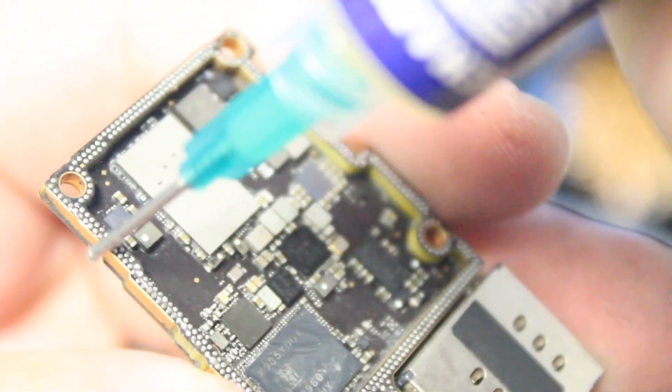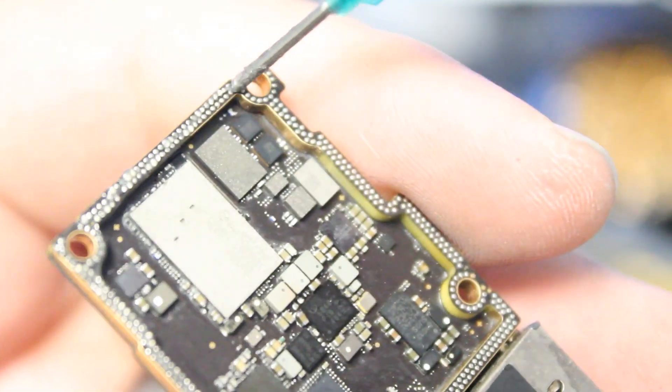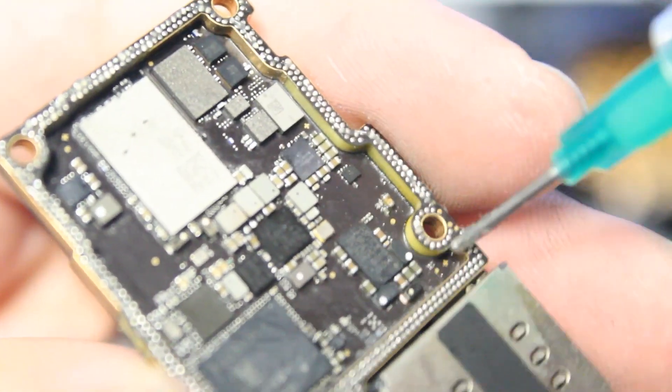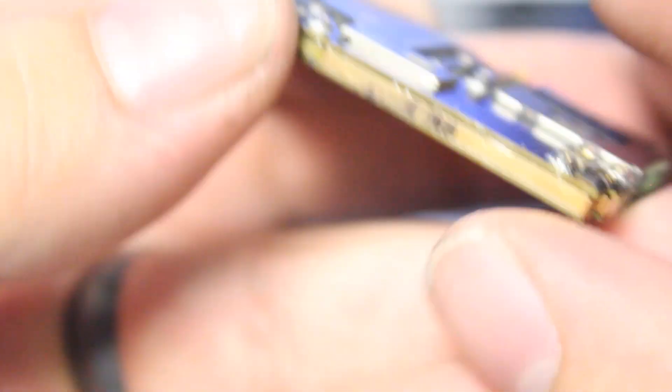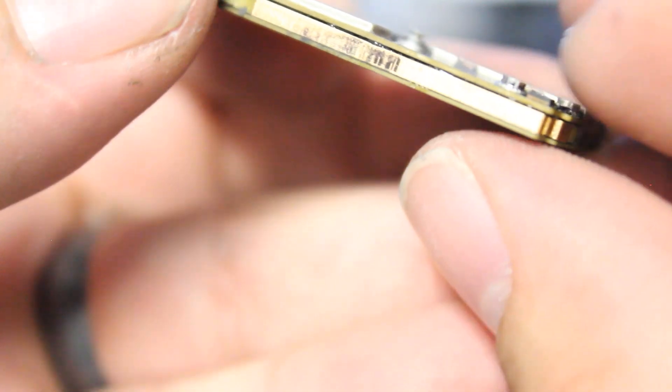Let's add some flux around the border and get ready to solder these boards back together. Now, because I had a perfect lift on the boards and separating them, I don't have to do any type of reballing.